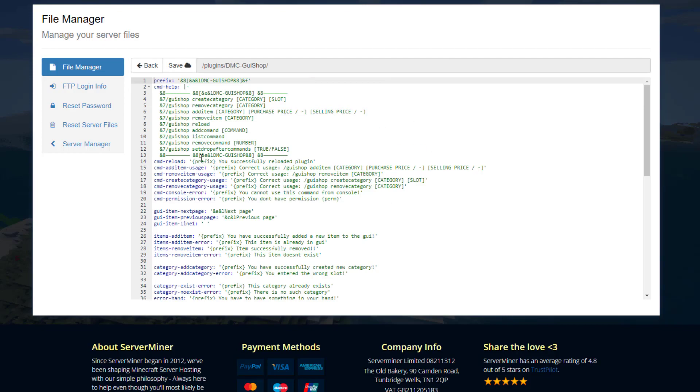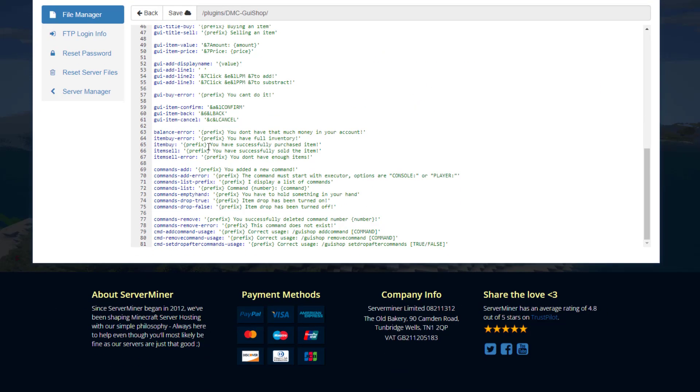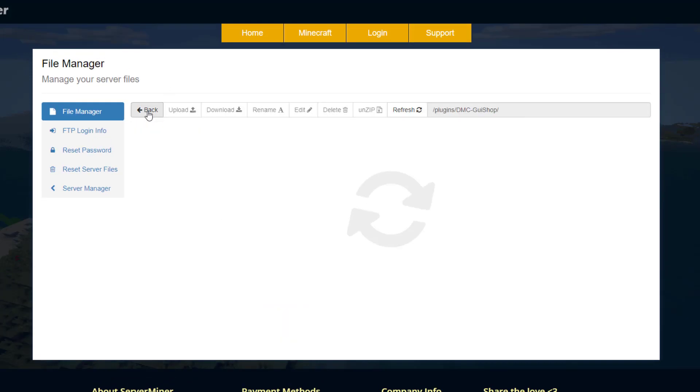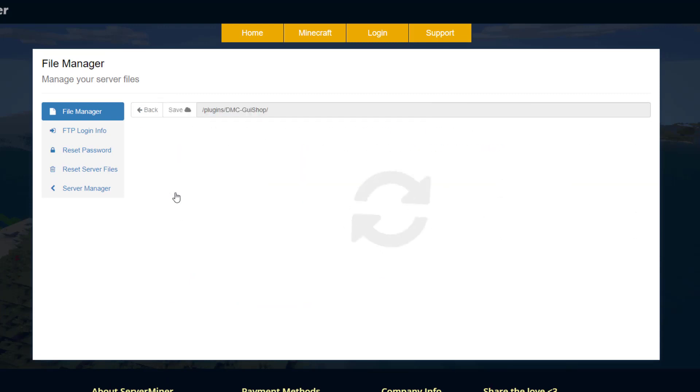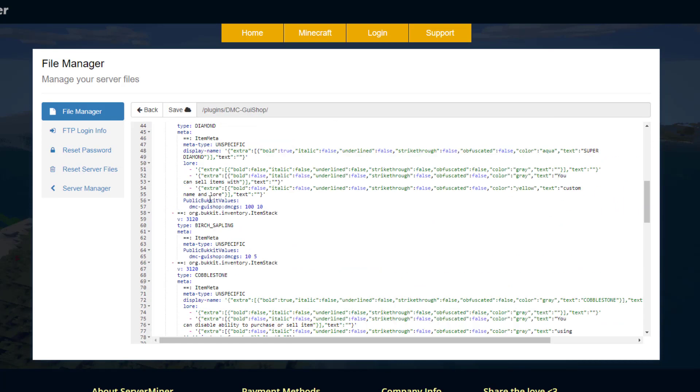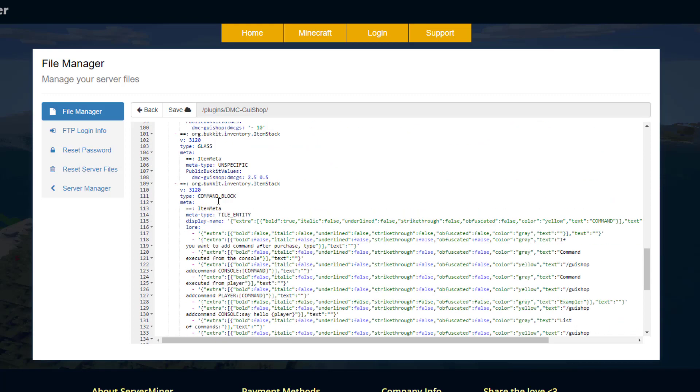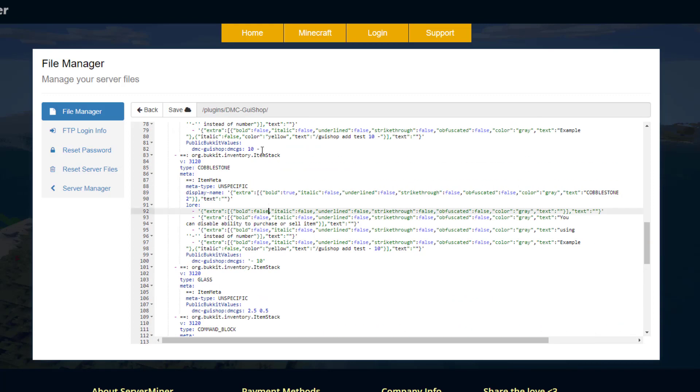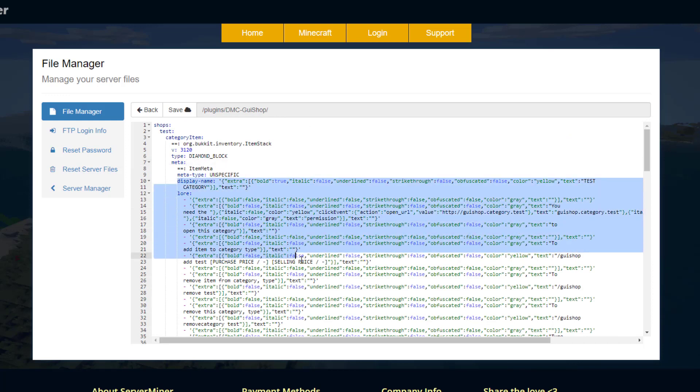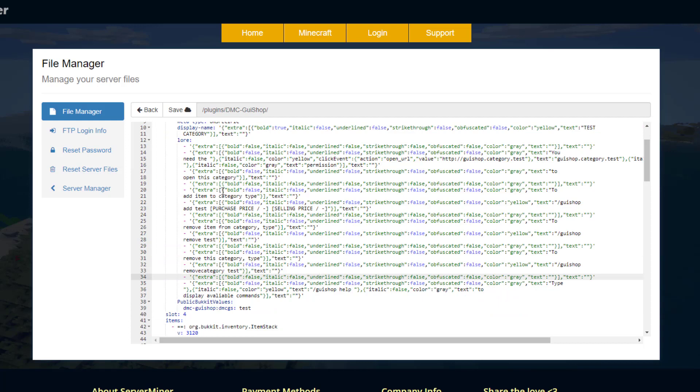Messages.yml, this is just going to be everything that appears in chat so you don't really need to edit that either. And then shops, this is just a data file so this has all of the data in here for the shops. So if we were to scroll up to the top this is the test category, the one that's here by default, and then we've got the display name and lore so you could potentially change stuff in here if you wanted to but obviously you could just do it in game.